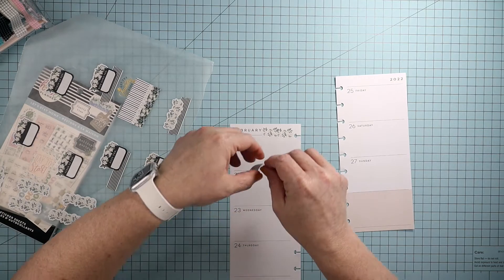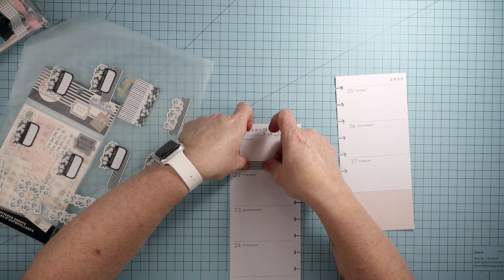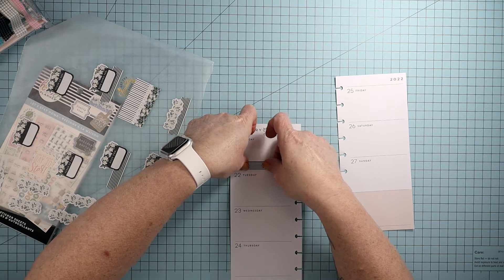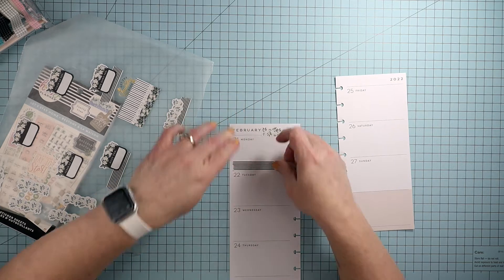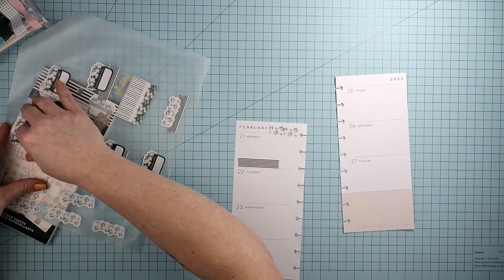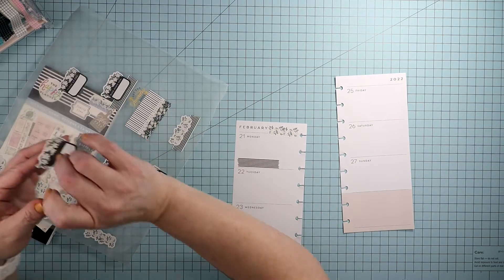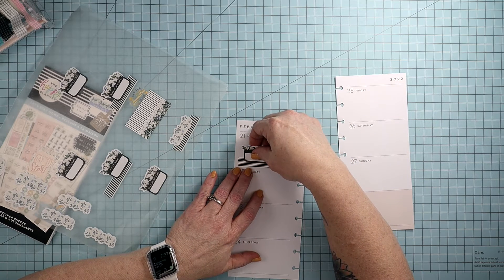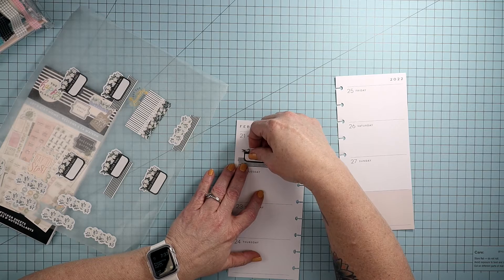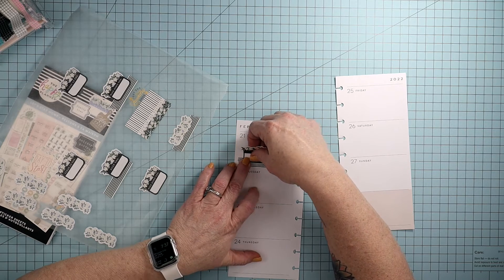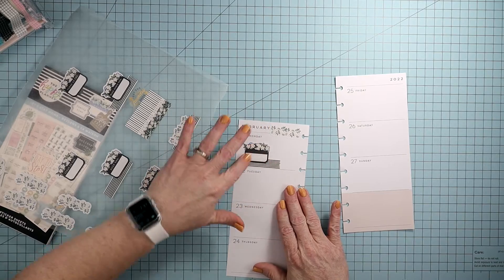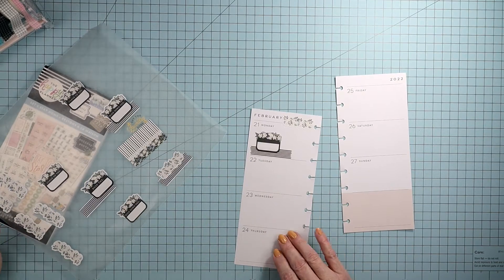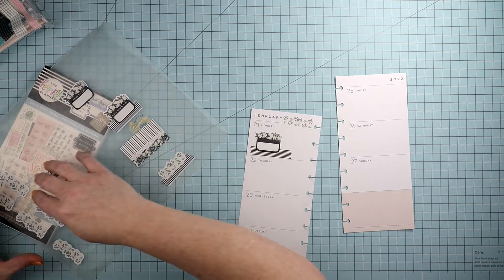I wanted to use this washi here and add this label sticker, or however you want to call it.